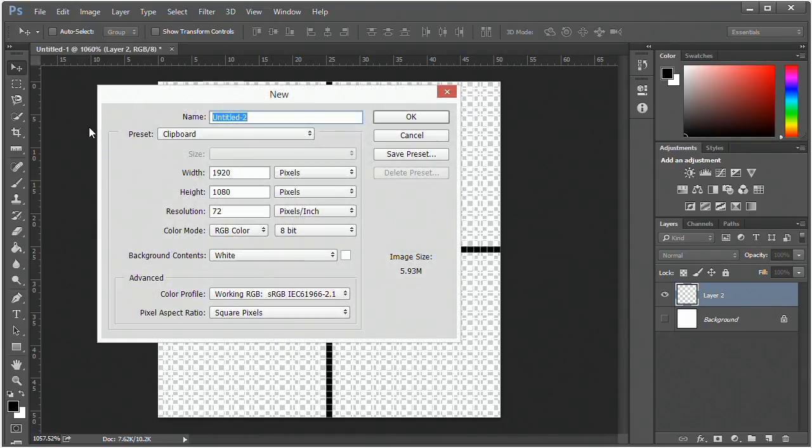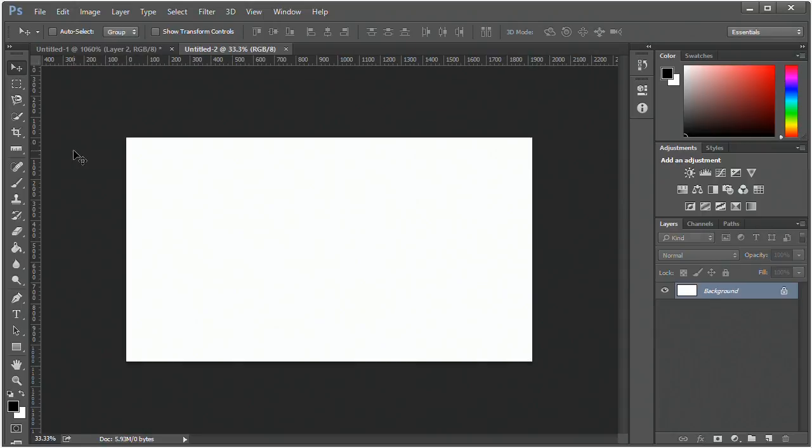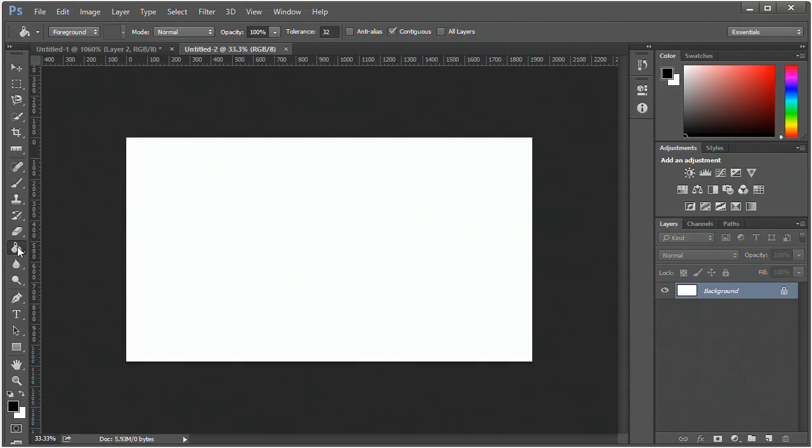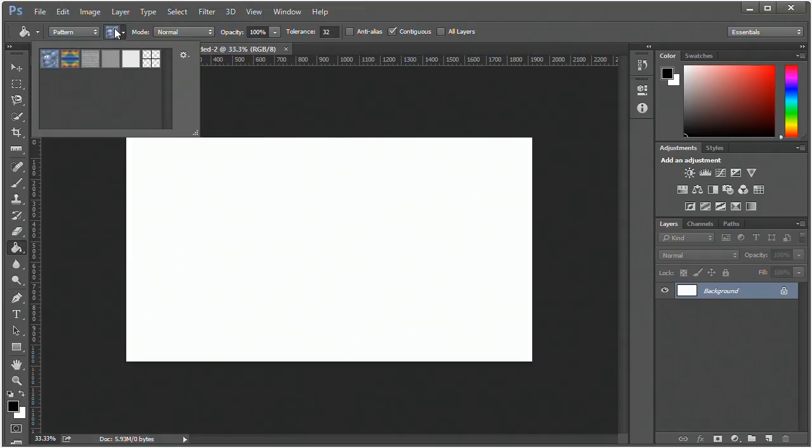Let's create a new document so we can test this out. Go to your paint bucket tool, in the dropdown mode go to pattern, and select the new pattern you created.